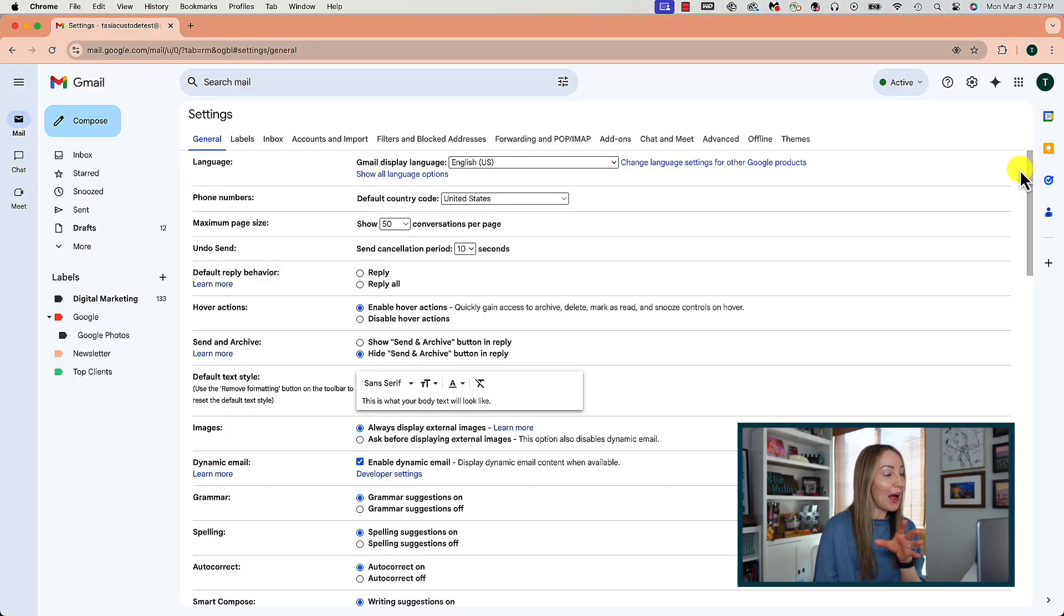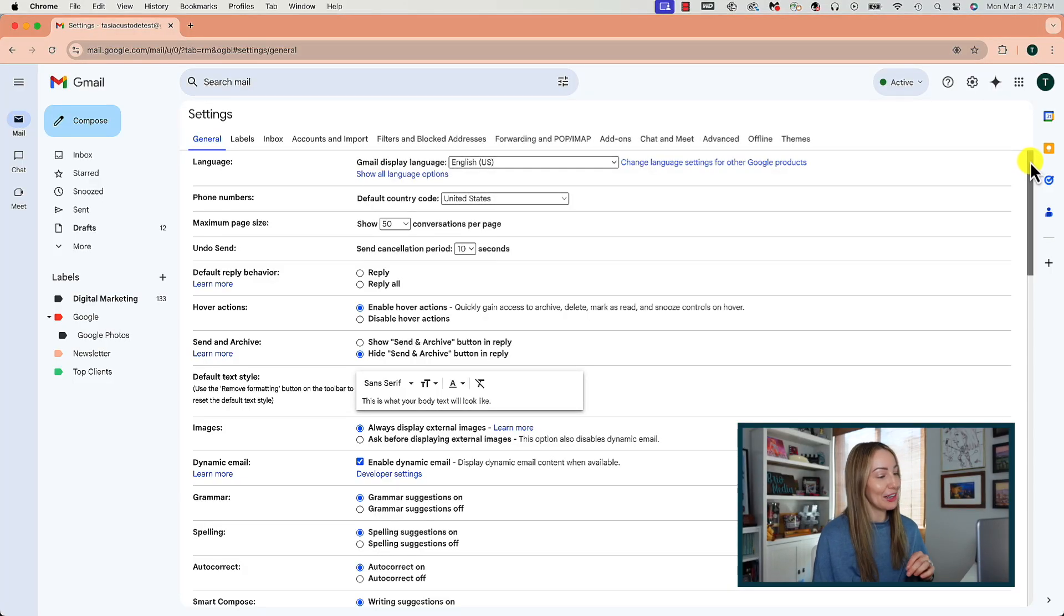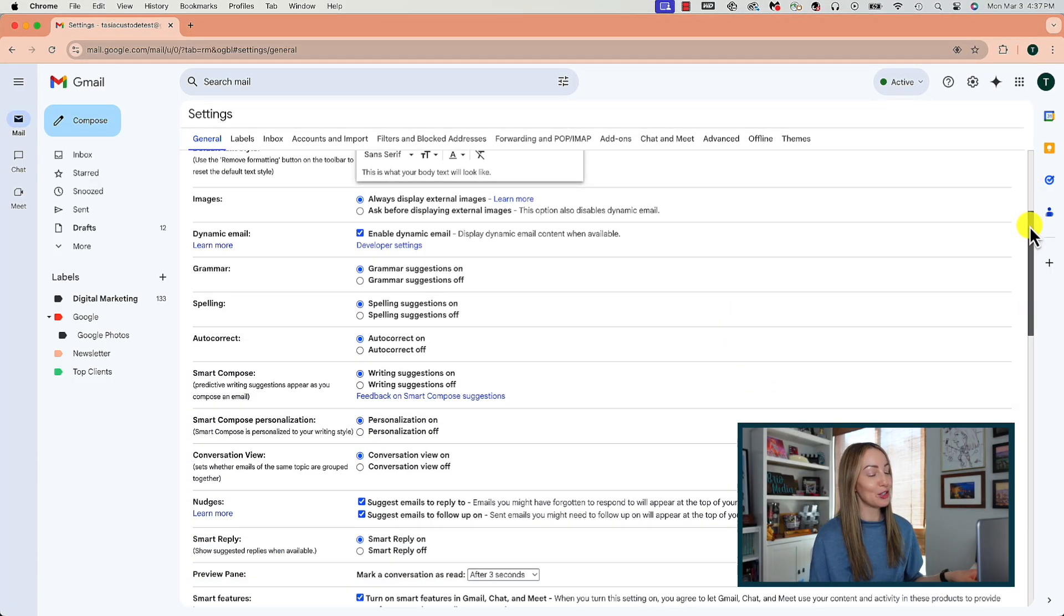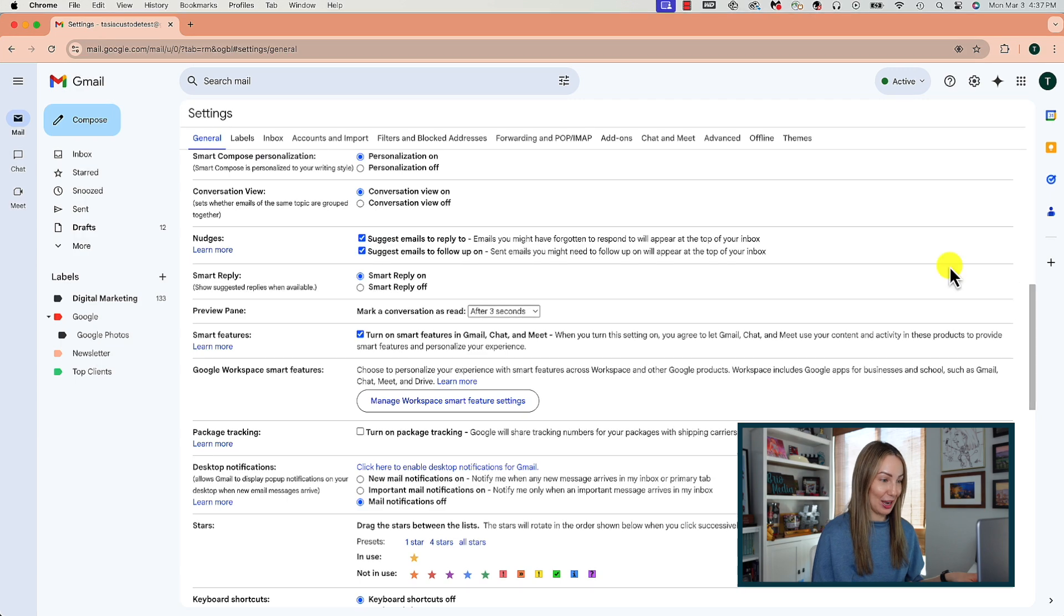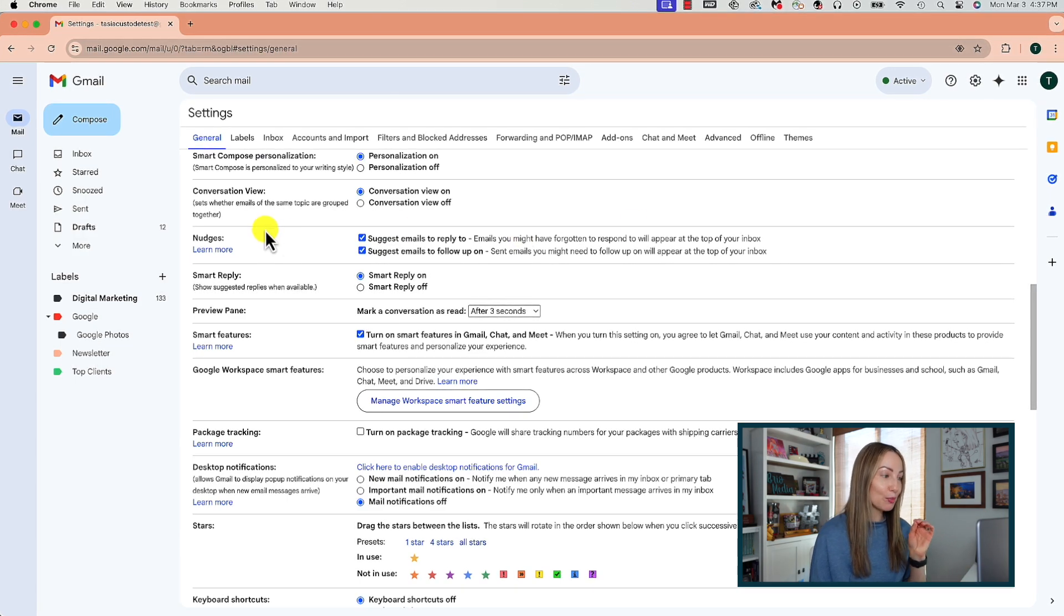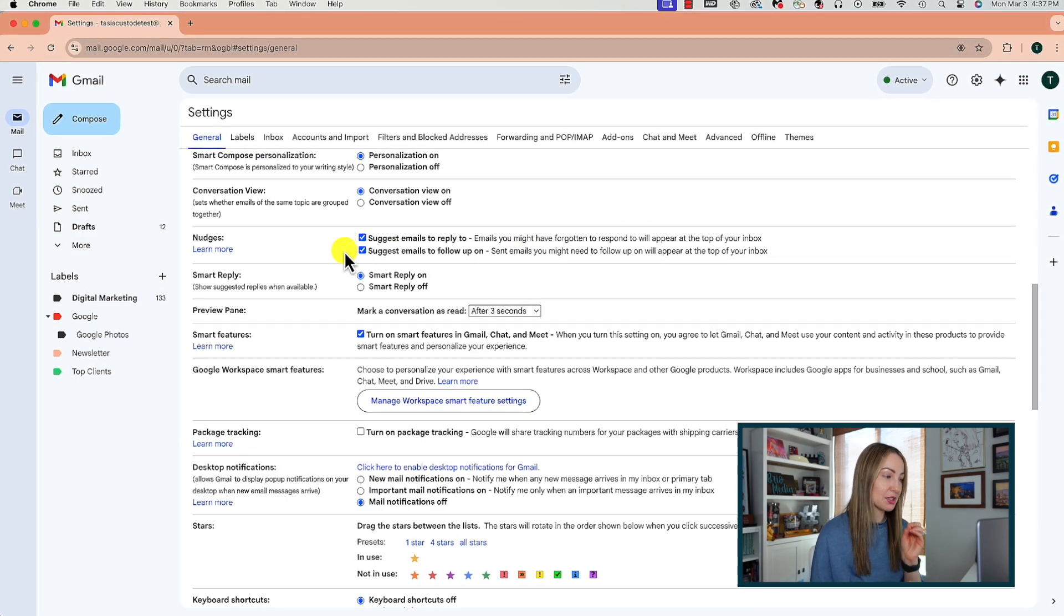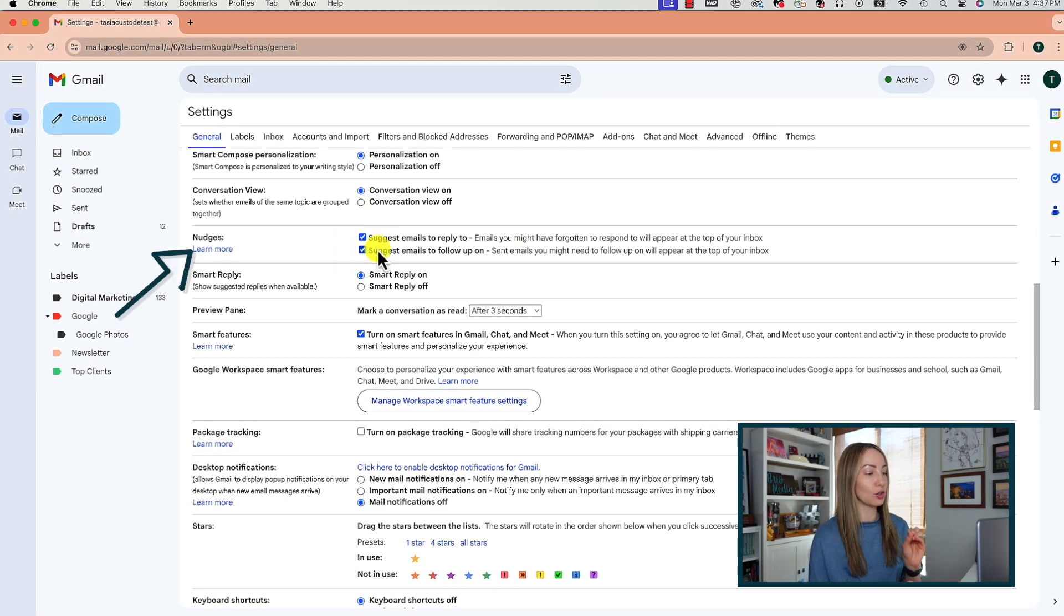The third Gmail setting to enable is to use nudges in Gmail because who among us doesn't need a little nudge sometimes. We're back in our general Gmail settings and this time, ensure both options beside nudges are toggled on.